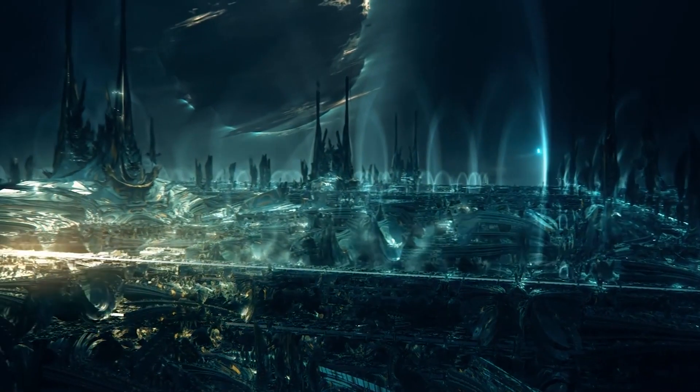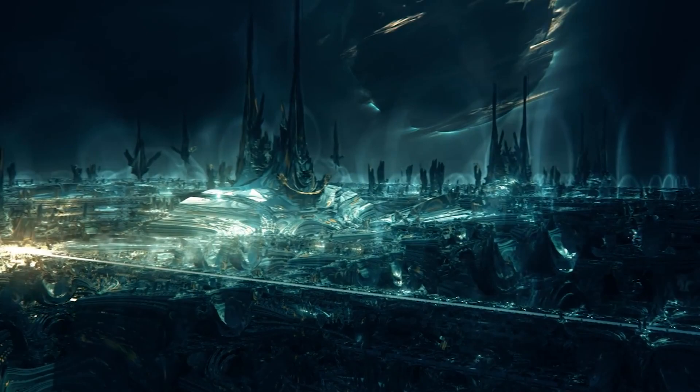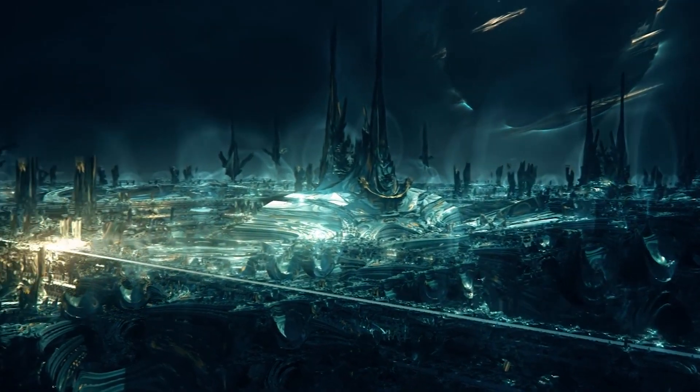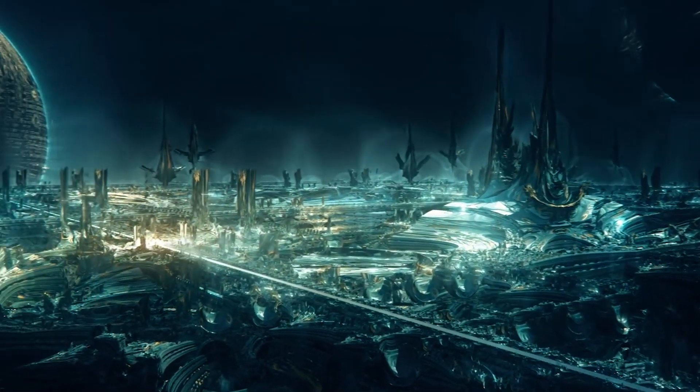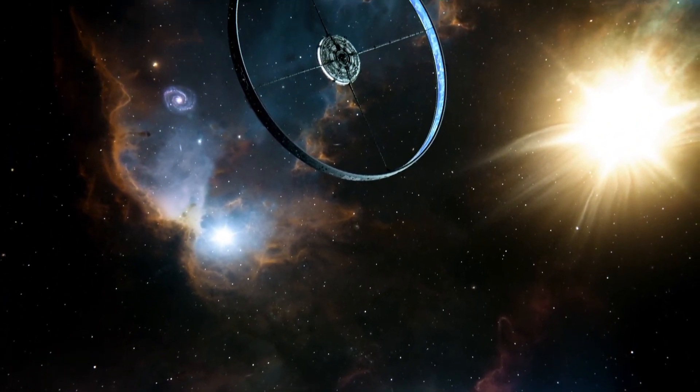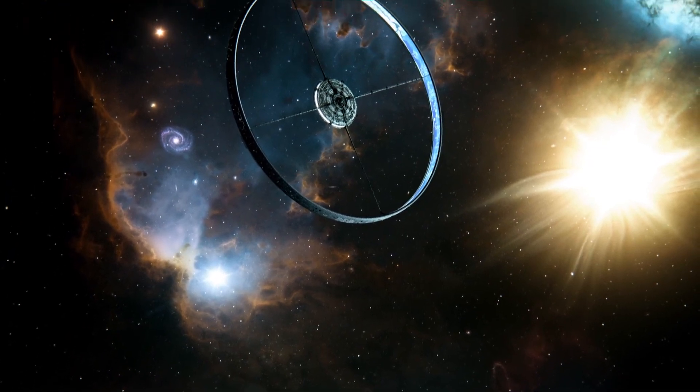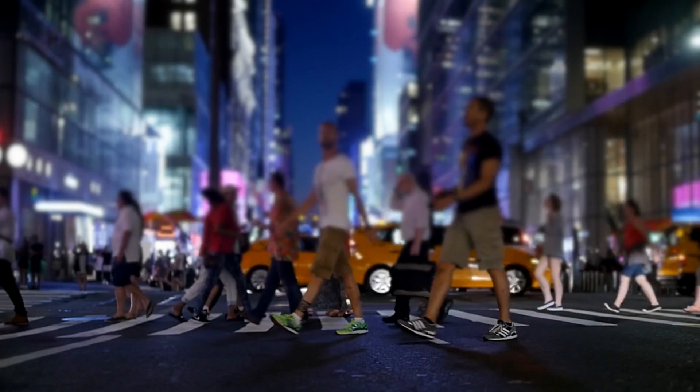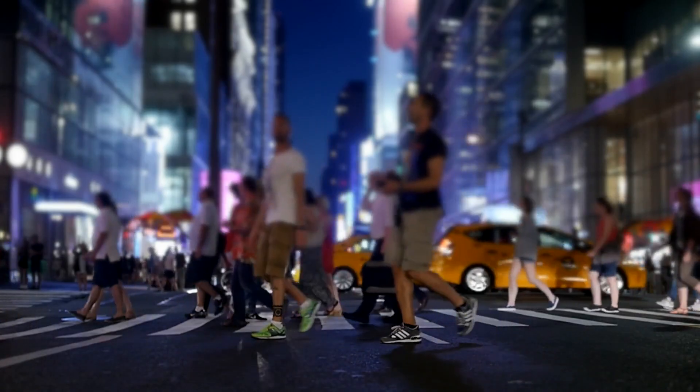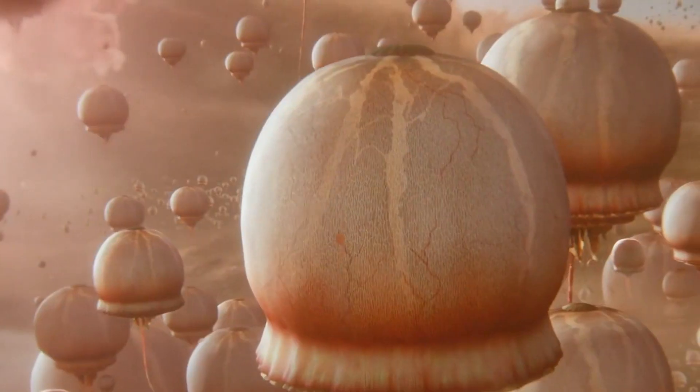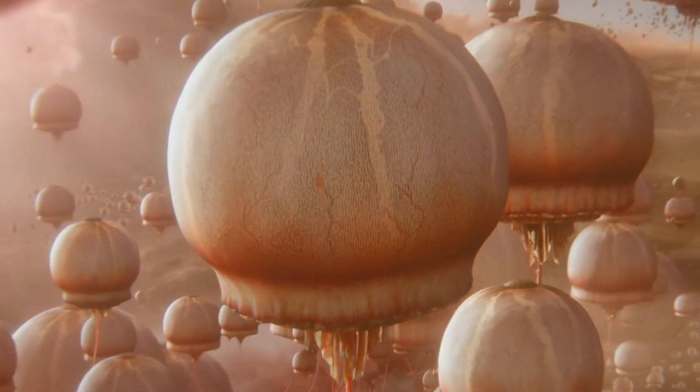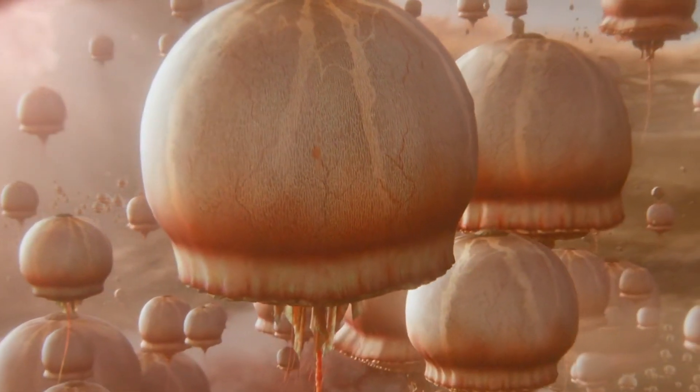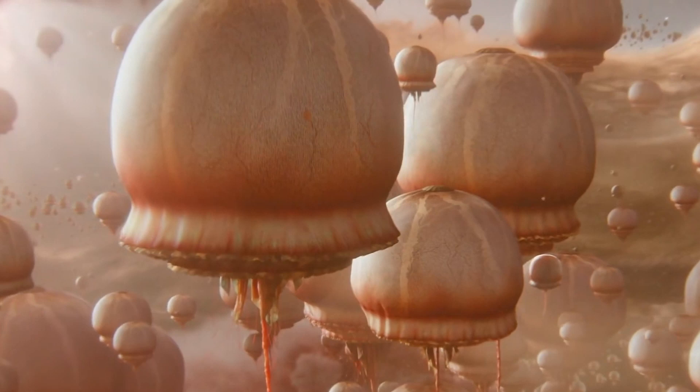The third possibility is that these aliens possess significantly superior intelligence and have lost interest in humanity. This might be a tough concept to accept, considering our human-centered perspective. However, in a universe teeming with life, we may be of little interest to them. They might view us as insignificant, much like how we pass by countless ants every day without giving them much thought.